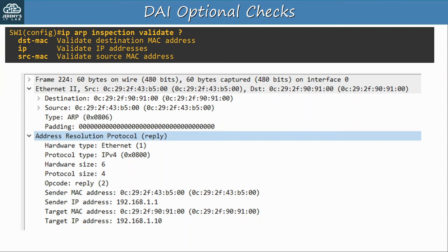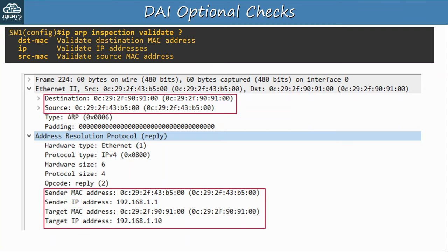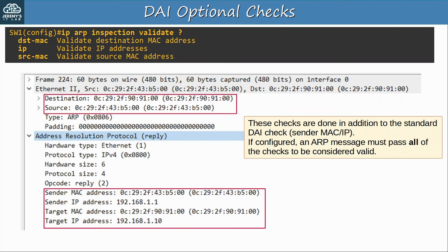To clarify, here is that ARP reply message shown earlier. These validation checks look at the source and destination MAC addresses in the Ethernet header, and also at the fields in the ARP message itself. In this case, the source and destination in the Ethernet header match the sender and target MAC addresses in the ARP message, so the message is valid for the destination MAC and source MAC checks. The sender and target IP addresses in the ARP message are also valid, so it passes that check too.